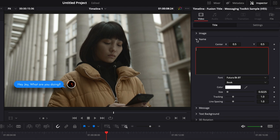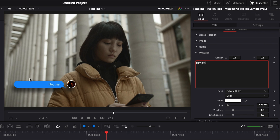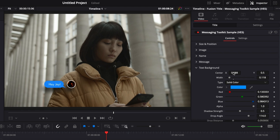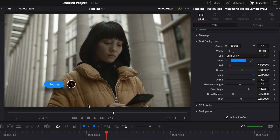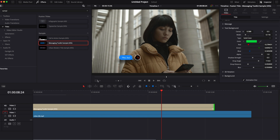Now let's move to the message section. The background and text fit perfectly by default, but if you want a shorter message you can adapt it. For example, if we type just 'AJ,' we have too much background, so we go down to 'Text Background' and reduce the width. Then we adjust the position to bring it back in place. You can also change the color of the background — for example, to green if you want it to look more like WhatsApp.